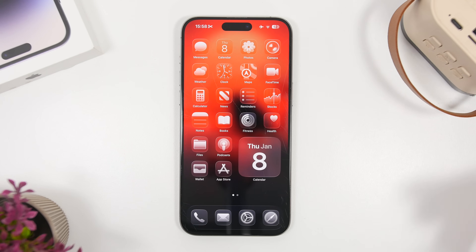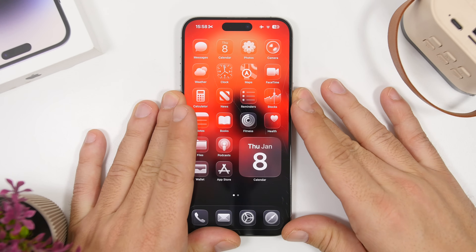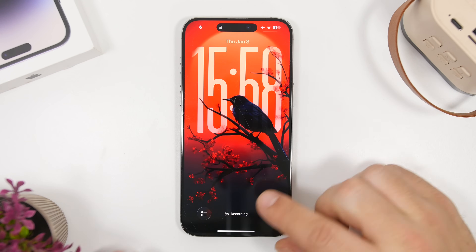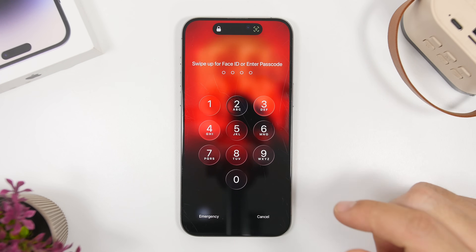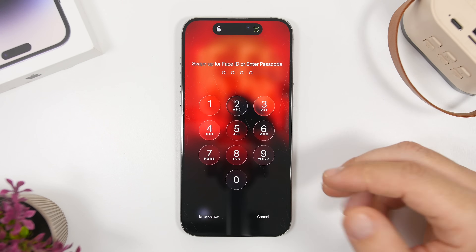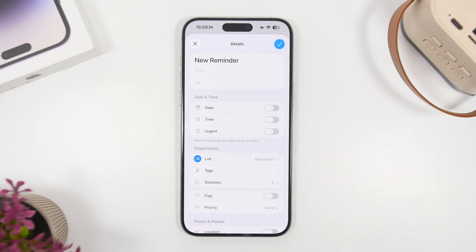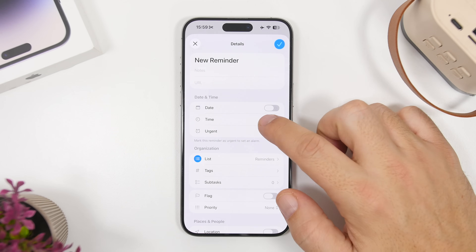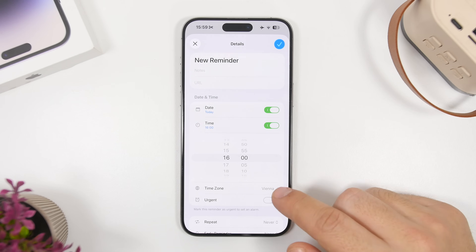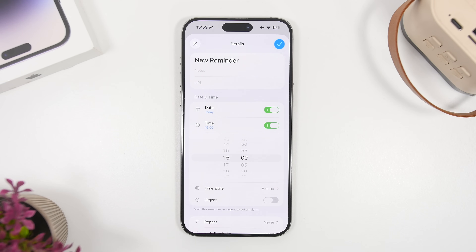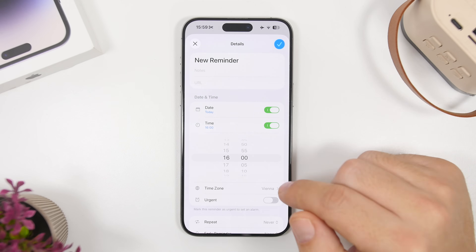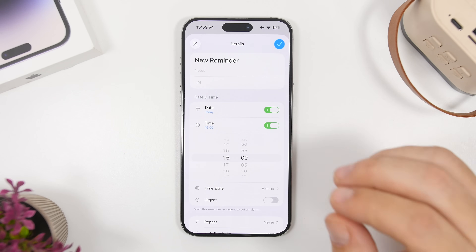You can now quickly set a reminder directly from your lock screen or the action button. Tap the button on the lock screen and it allows you to create a reminder directly from there. One really cool thing about reminders on iOS 26 is that if you set a time, you can now also choose the time zone — very useful if you're setting a reminder for when you travel to a different time zone.